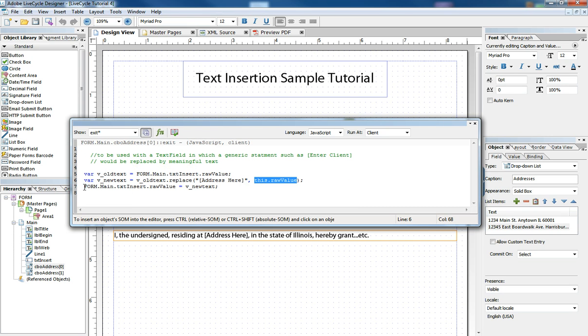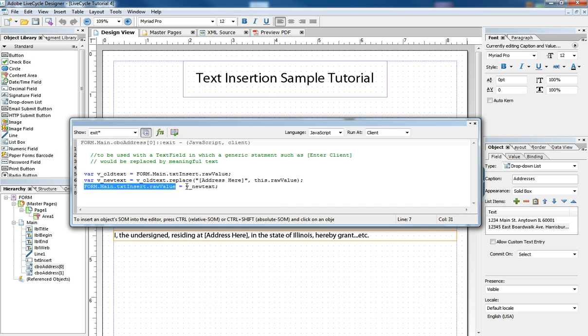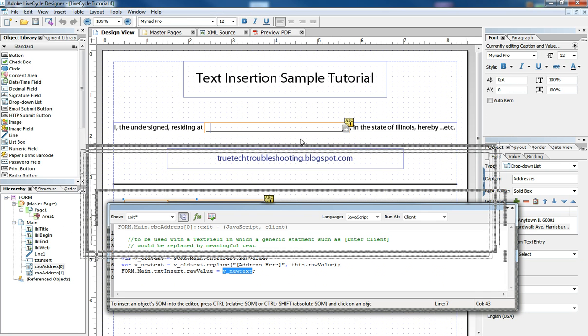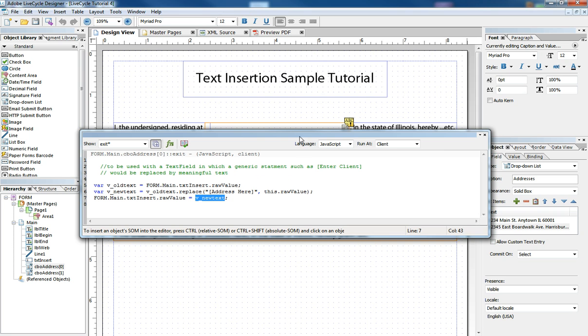And then we take the raw value of the text box that has the original value and we paste in the new value. And that becomes much like a replace text swap.